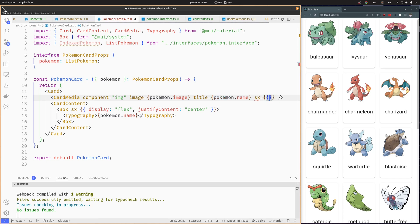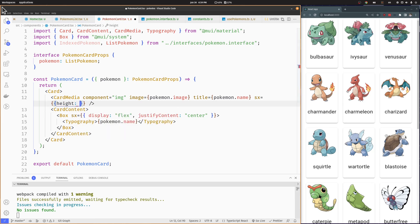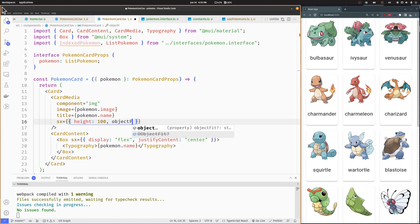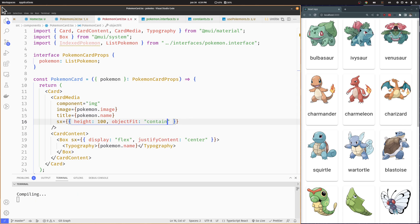We will limit the height to 100 and use the object-fit attribute to better fit the images inside the card. Now the Pokemon cards look way better.